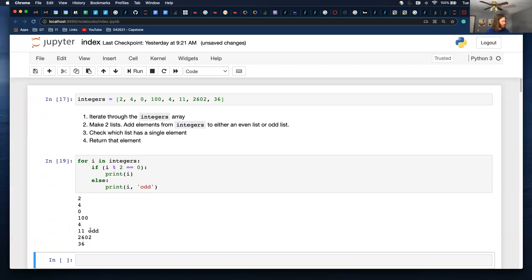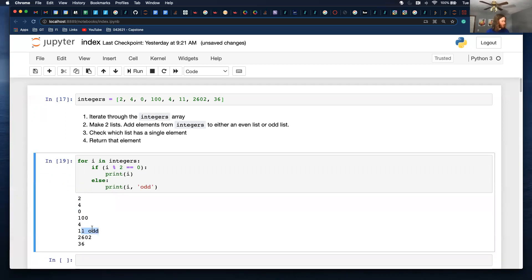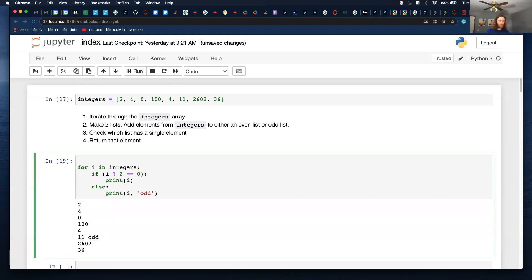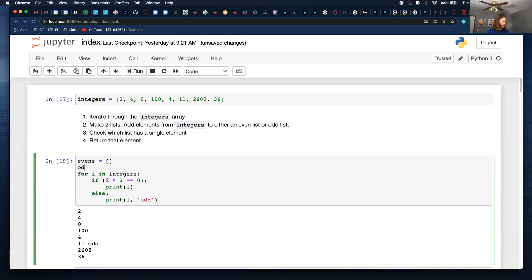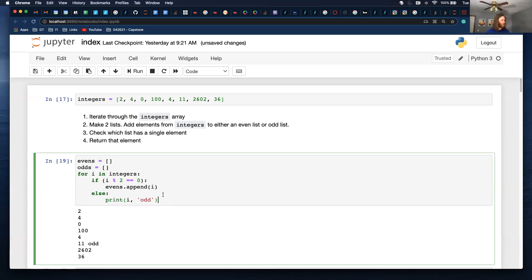So it prints everything except this one. It adds the odd too. So we know that's an odd number. So it looks like that is correct. So now I want to make two lists. Evens. And instead of printing it out, I want to add it to the list. So evens.append I and odds.append I.